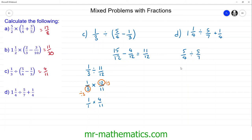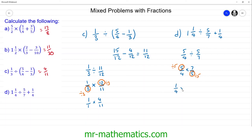We write this as a multiplication: five quarters, change the divide to a times, and find the reciprocal of five sevenths which is seven fifths. We can cross simplify where this five and this five both divide by five, giving us one over four multiplied by seven over one, which is seven quarters. We can now write seven quarters in place of the division, so seven quarters added to one quarter is eight quarters, which equals 2.